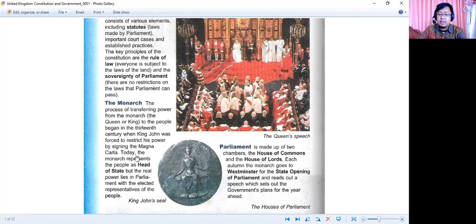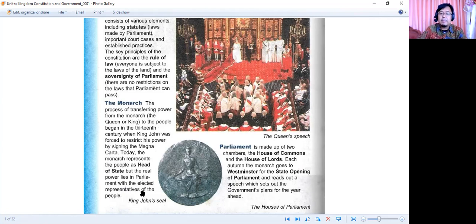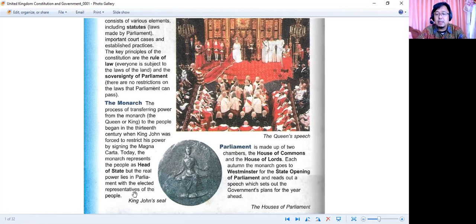Today, the monarch represents the people as head of state, but the real power lies in parliament — with the elected representatives of the people. Jadi, monarch ini mewakili orang-orang yang berfungsi sebagai kepala negara, sementara kekuasaan yang sebenarnya berada pada parlemen, yang terdiri dari orang-orang yang terpilih untuk berada di dalam parlemen Inggris.